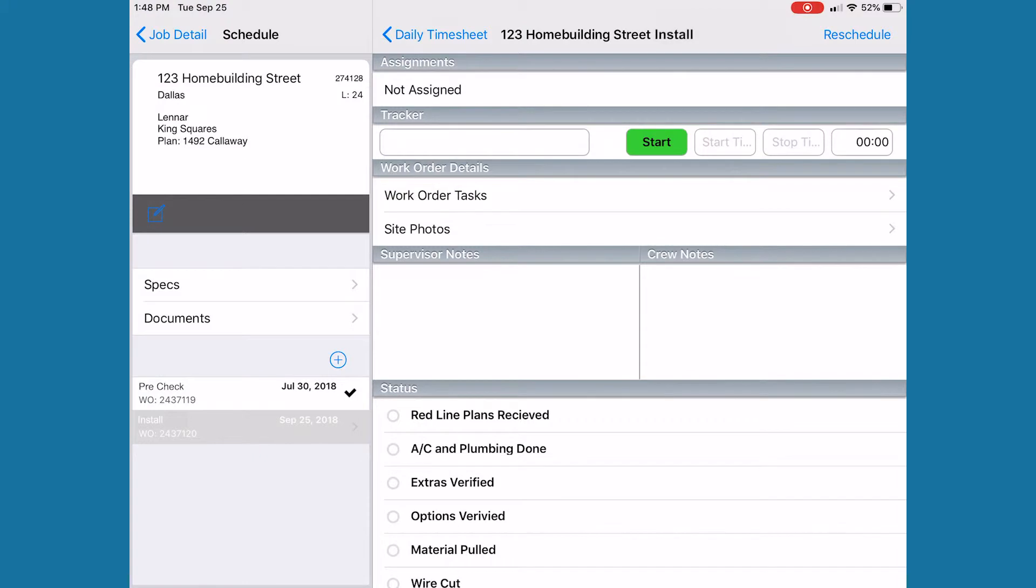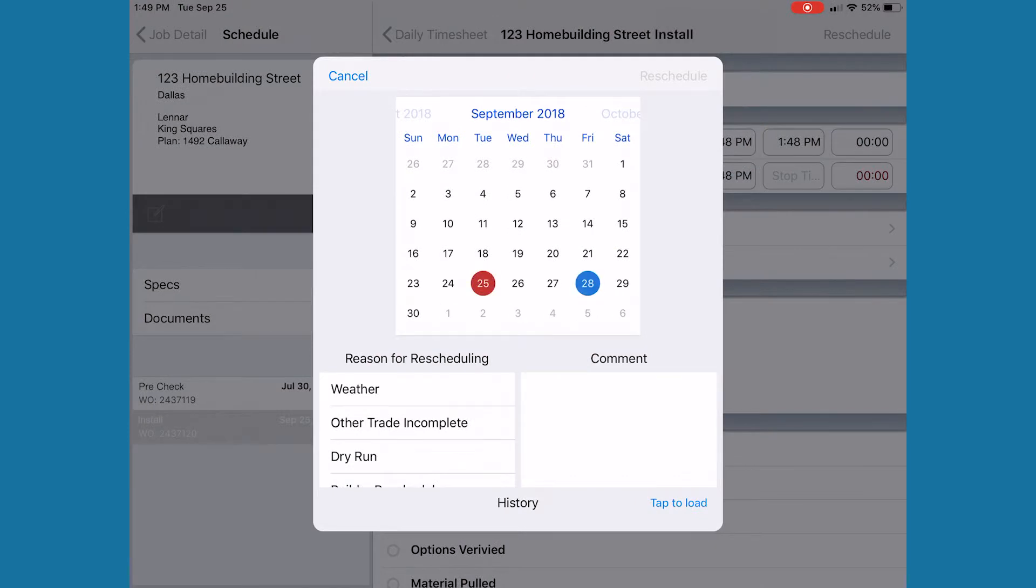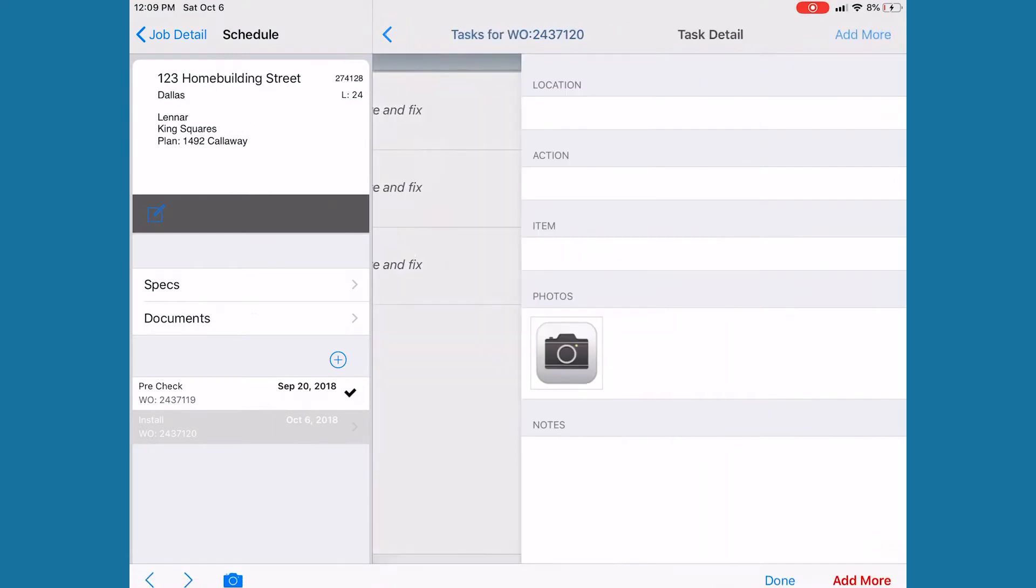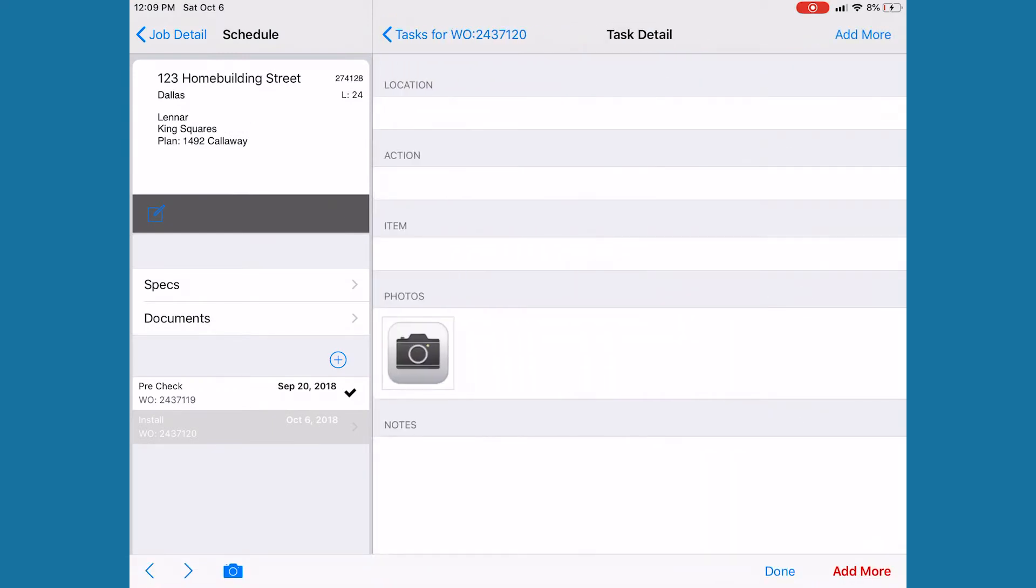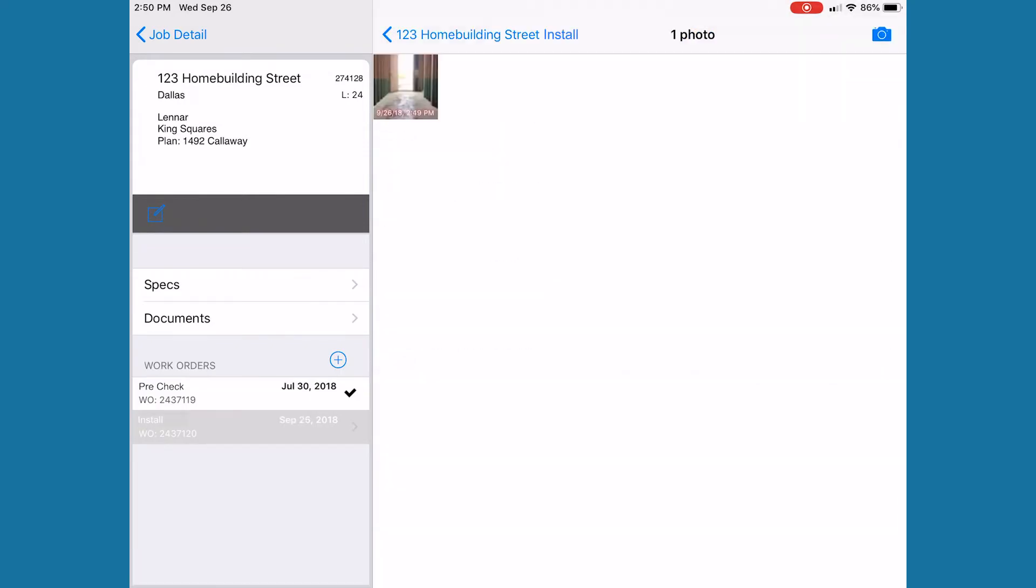When viewing the schedule from the mobile app, you can quickly track your time, reschedule work, track the reasons why you are rescheduling work, create punch lists, take photos at the job site.